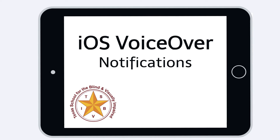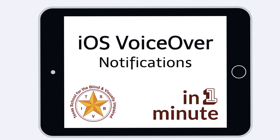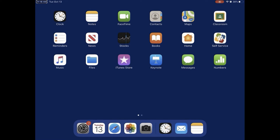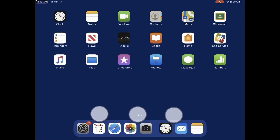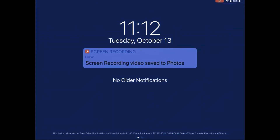iOS VoiceOver notifications in one minute. You access notifications by first going to the status bar and then using a three-finger swipe down gesture. Swipe down with three fingers to reveal notifications.